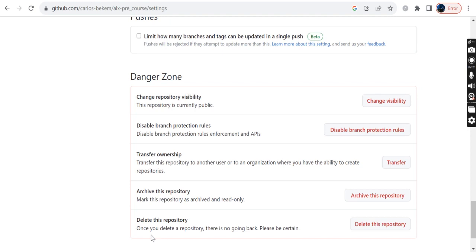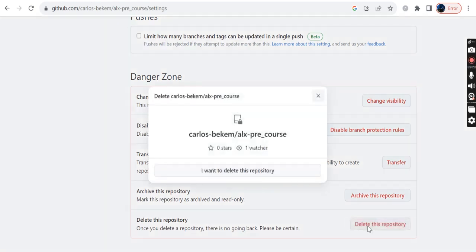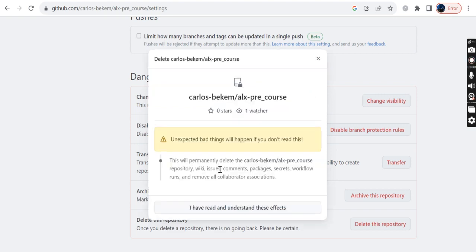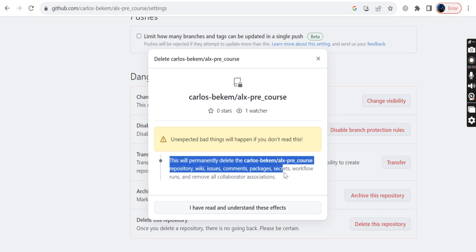Having clicked that button, it will take you to this point where it will ask you to confirm—to confirm to delete the repo. So I confirm. I click that button to confirm that I'm interested in deleting that repo. After that, it will take you to this point where it will give you an extra caution. An unexpected bad thing will happen if you don't read this.